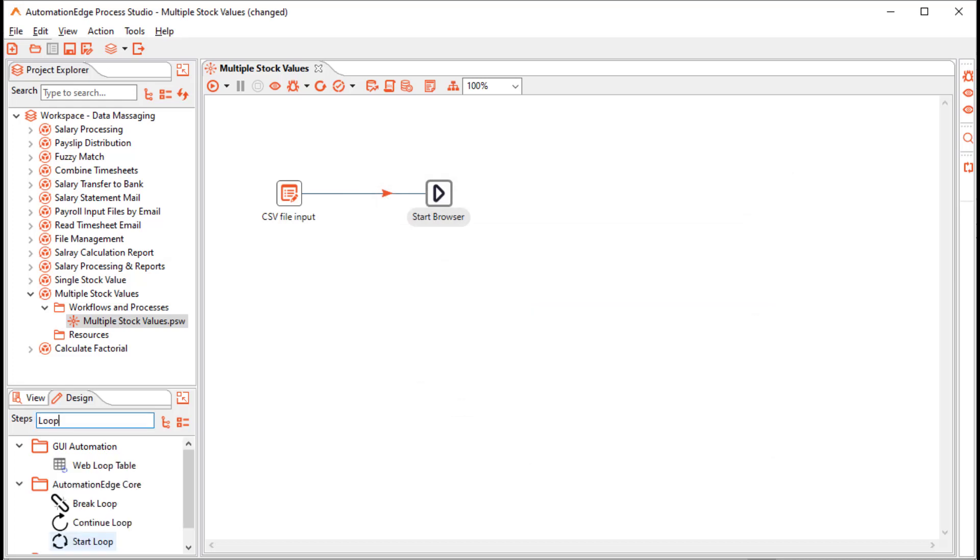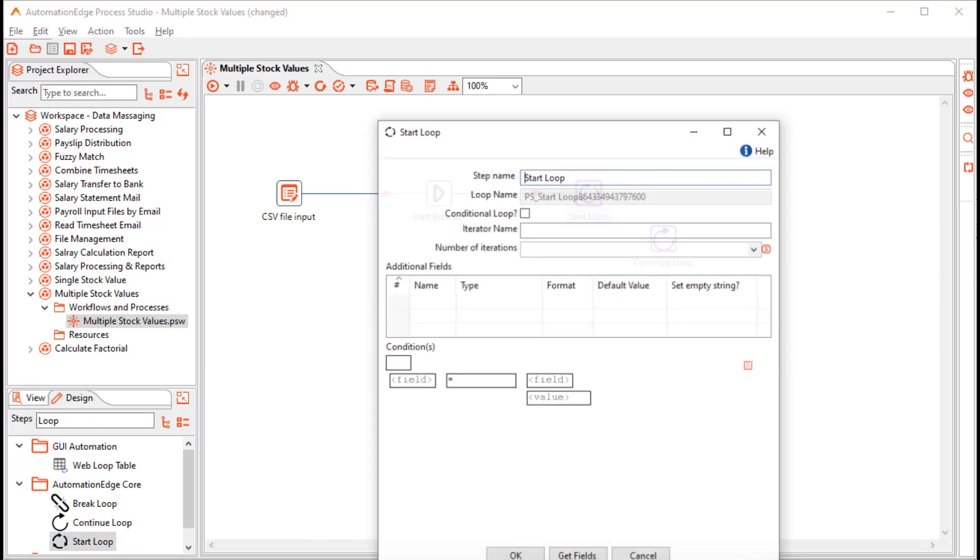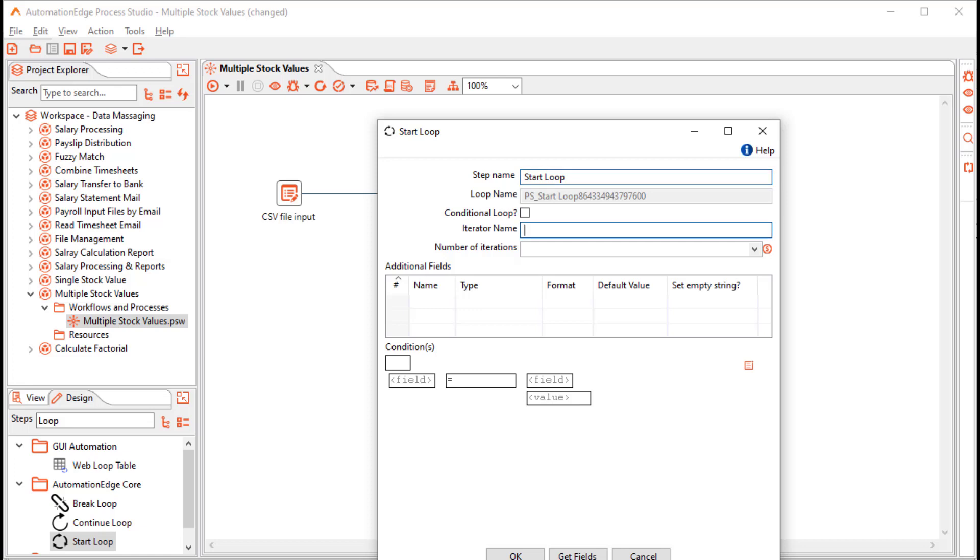Since we will perform the task of fetching the stock values multiple times, drag and drop the start loop step. It automatically drops the continue step. In the start loop step, provide an iterator name, say count, and the number of iterations for each row. It is one in our case, as we will fetch the stock value once.